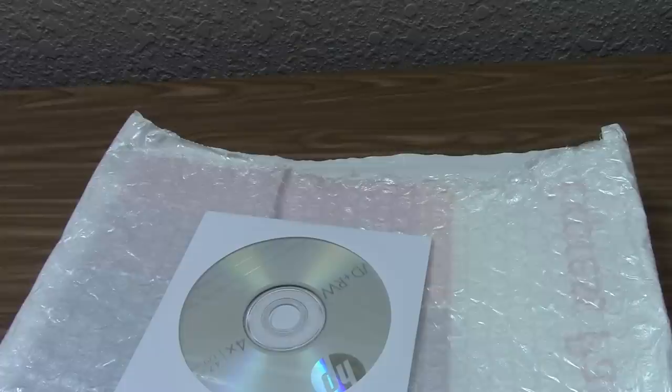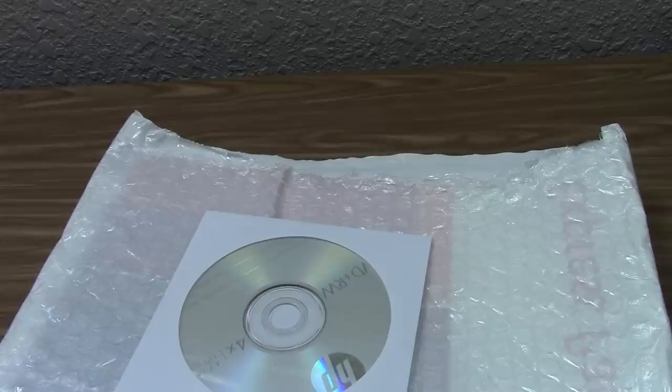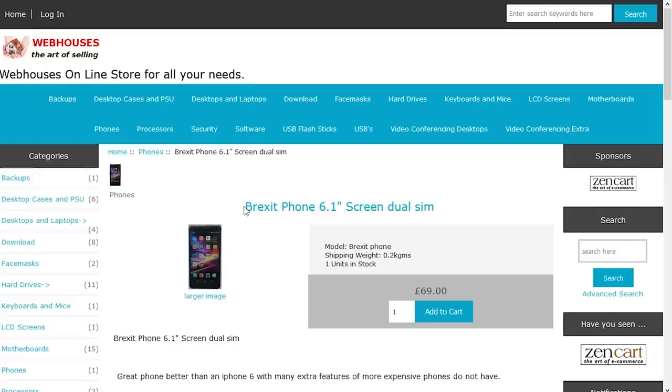But although my order isn't here yet, it appears that some are still being processed. Another bizarre item that I discovered in that previous video was the Brexit phone. Yeah, a Brexit phone. Are you kidding me?